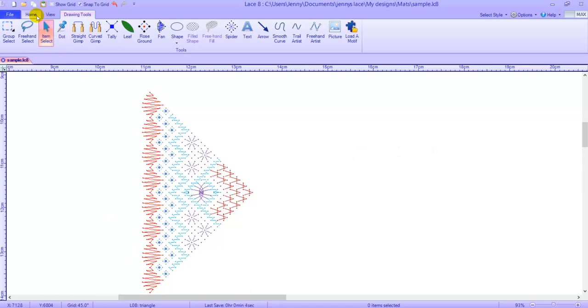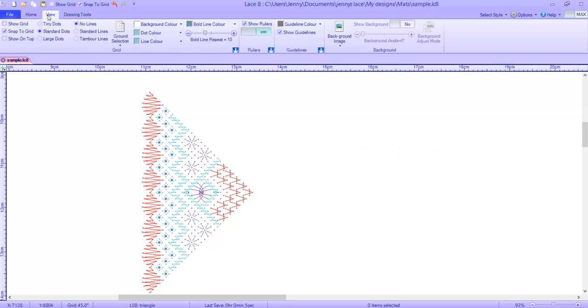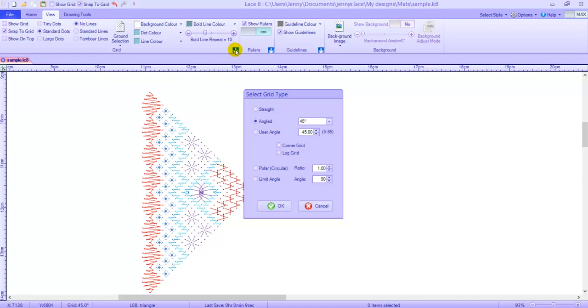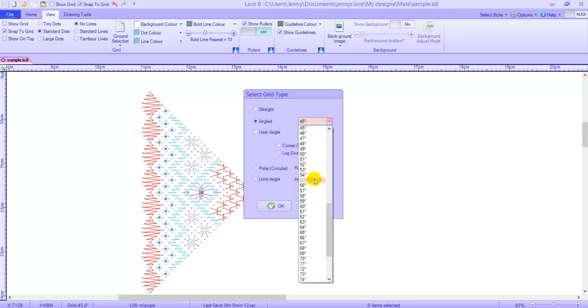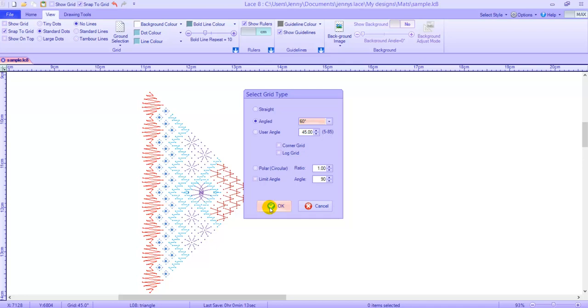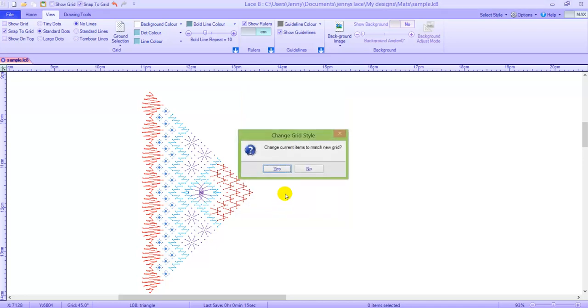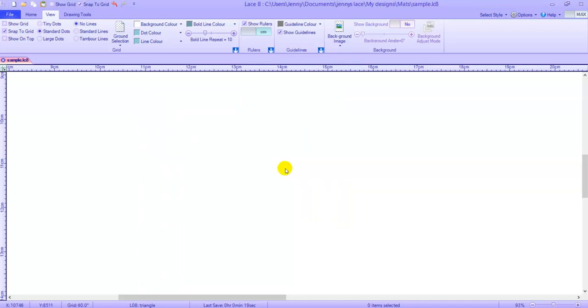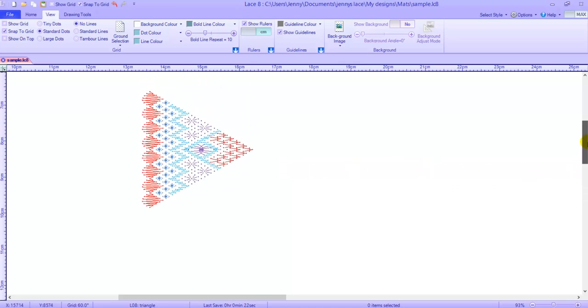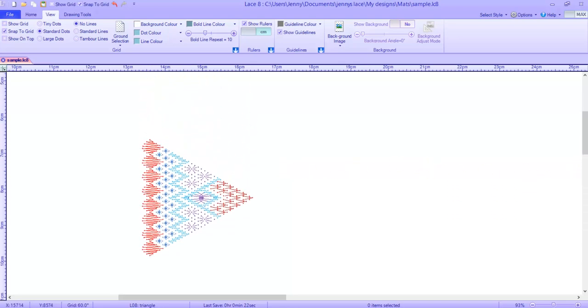Click on the view tab and then use the drop down arrow to open the select grid type window. Change the 45 at angled to 60 degrees and click ok. Click ok to confirm that you want the pattern to also change. Scroll until the pattern is again on screen.